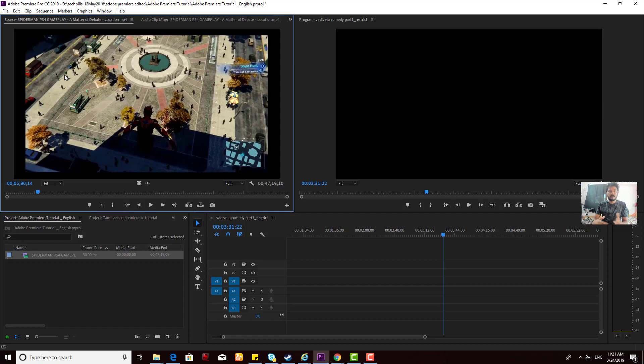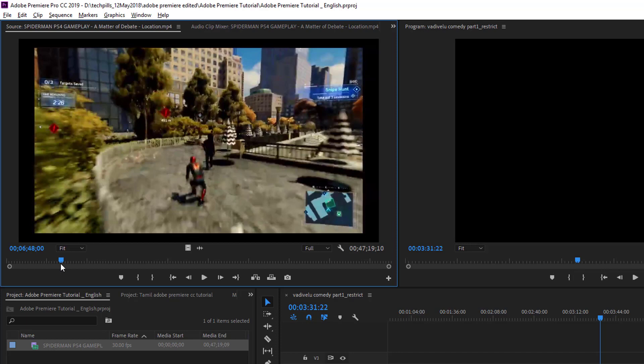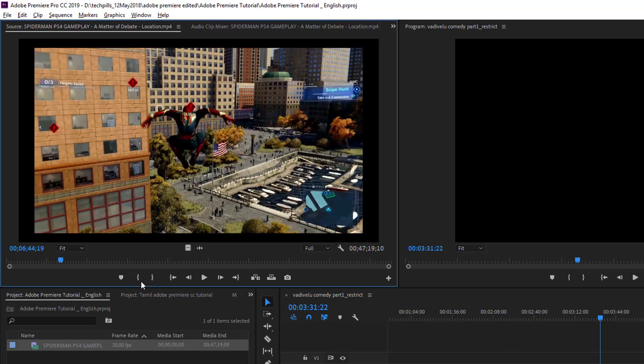So how to do that? For example, this is my gameplay of Spider-Man. I need this video from here, so the shortcut is I to mark in.